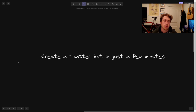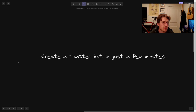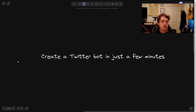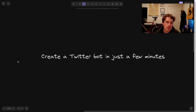So today we're going to create a Twitter bot. If you've run out of project ideas or you're just bored and you have a free 15-20 minutes, give this a shot because there's a million use cases for it and I will show you just how easy it is.